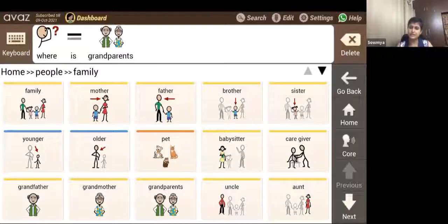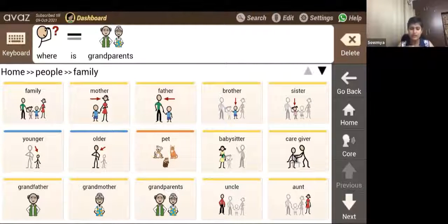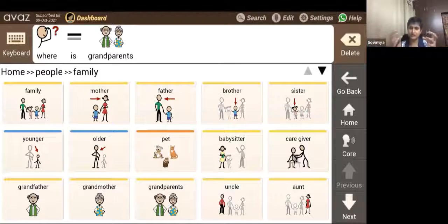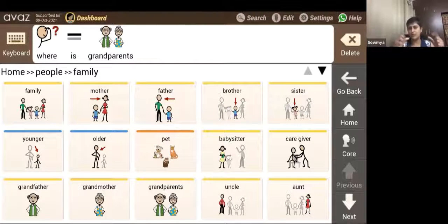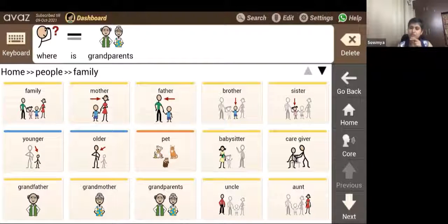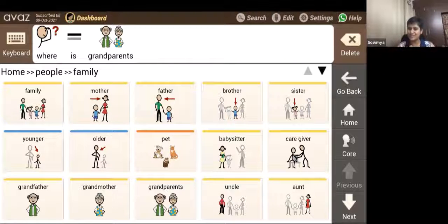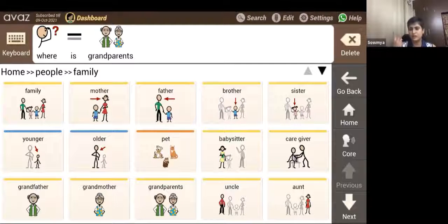Now I want to share a few strategies on how to implement communication at home, because a lot of families have the communication device — whether low-tech, cards, picture cards, symbols, or a device like Avaz — but have difficulty understanding how to implement it or how to get that interaction going with the child. I'm going to introduce two different programs which I found very effective.